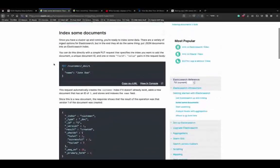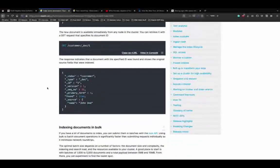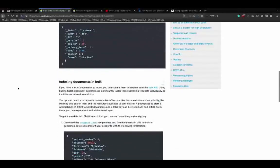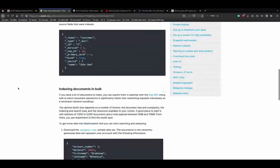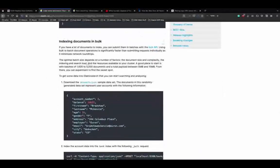We left off at indexing some documents. The best way to learn Elasticsearch is through documentation. To start learning about how search works, we need to index some data in bulk - not very little data. Elasticsearch documentation helps here with a sample dataset called account.json.